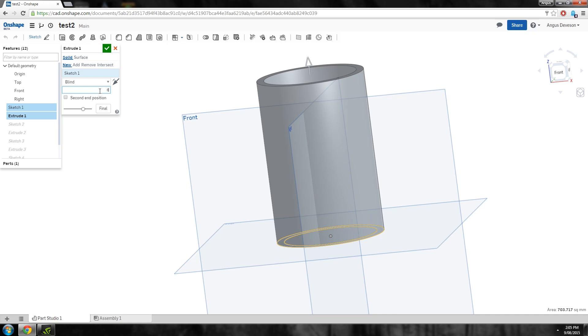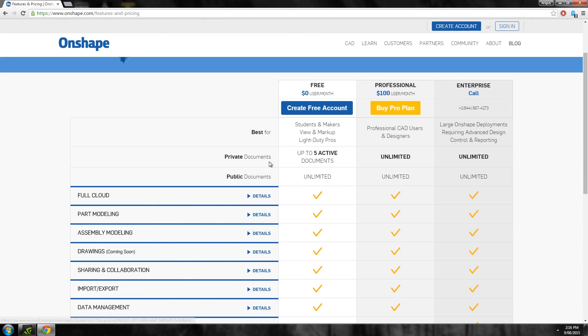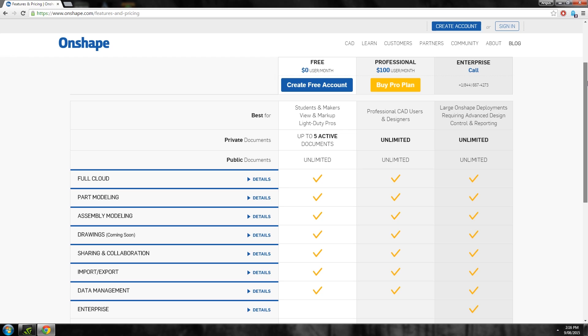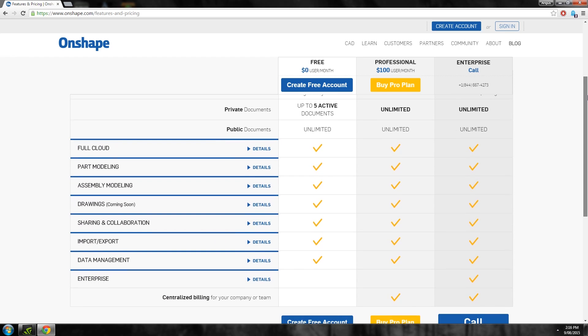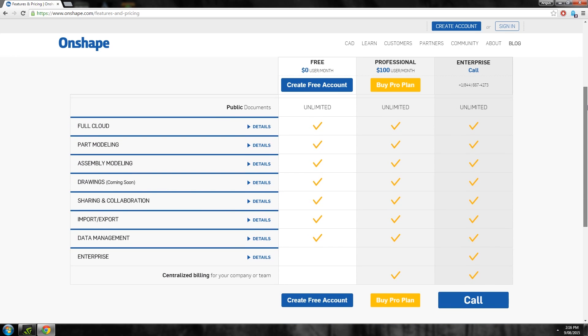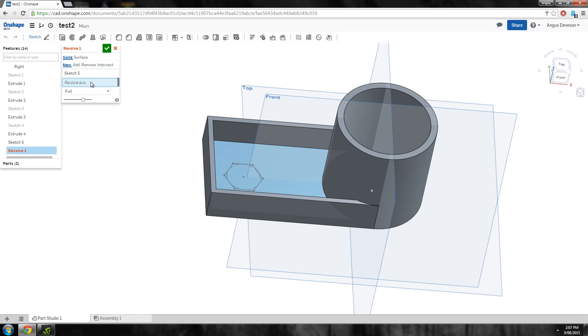One disadvantage of Onshape is its free account is heavily restricted to only five private documents however you can have an unlimited amount of public designs which may or may not be an issue for you.